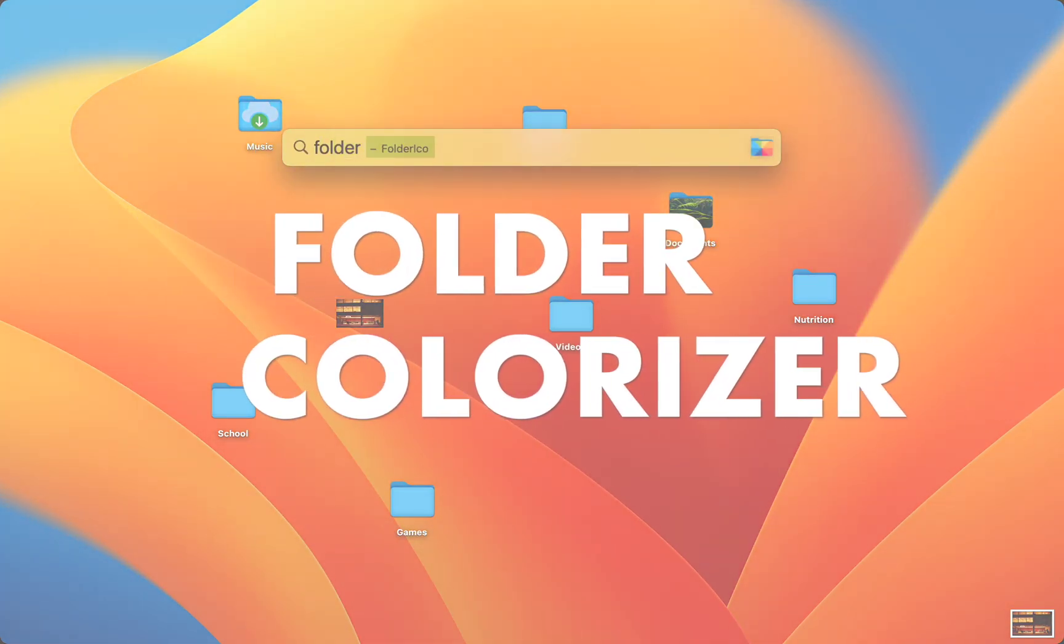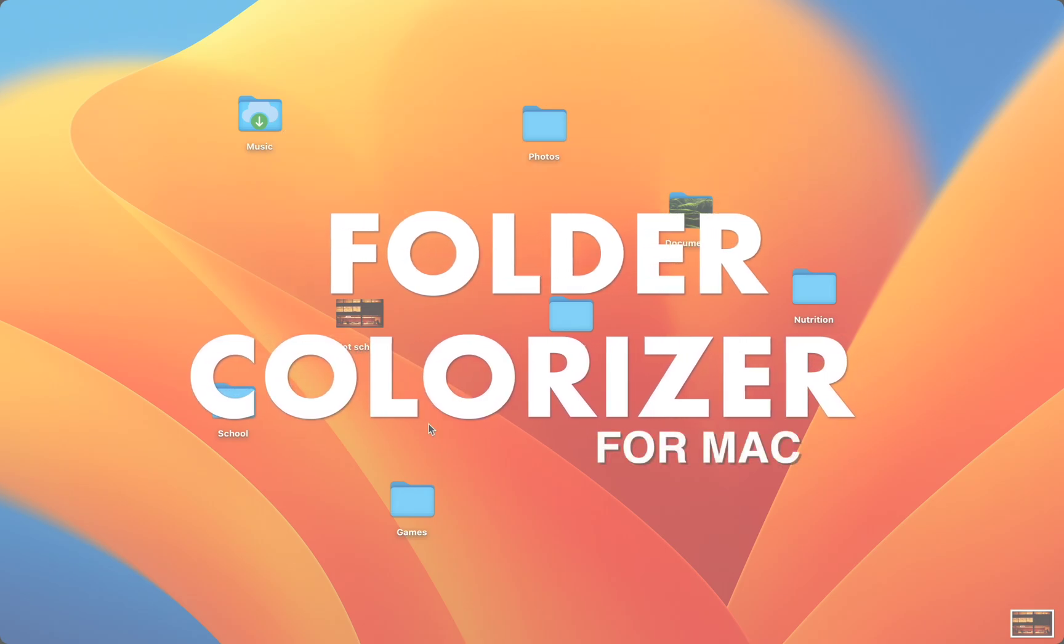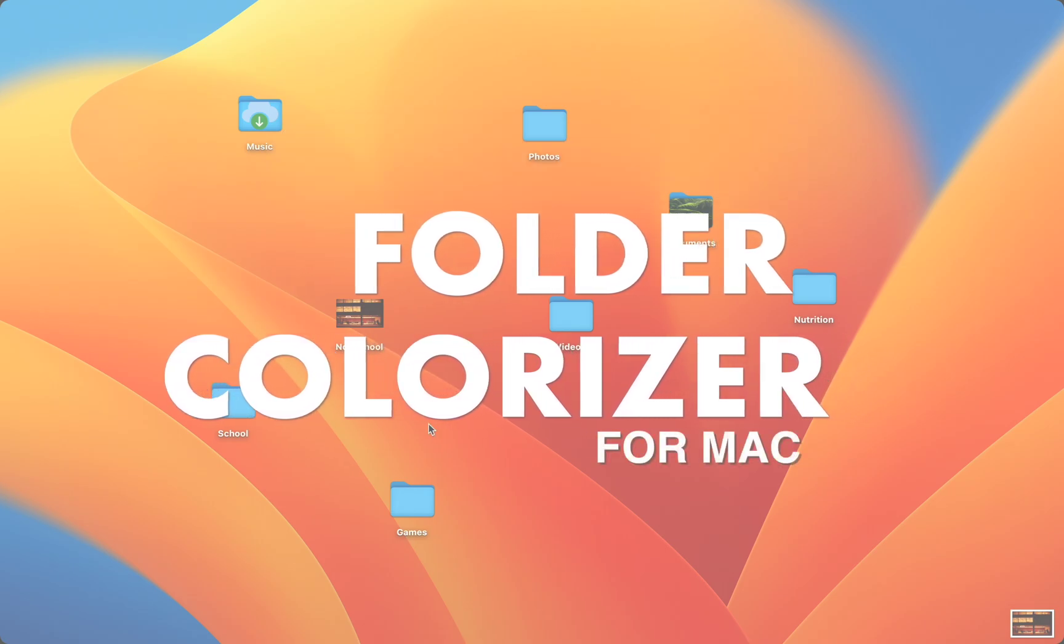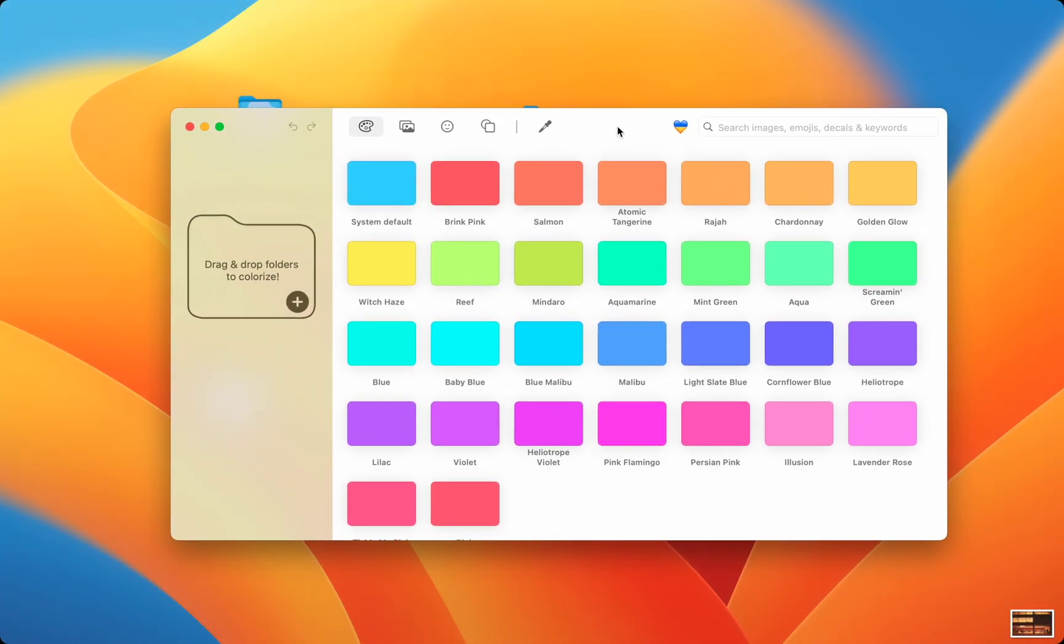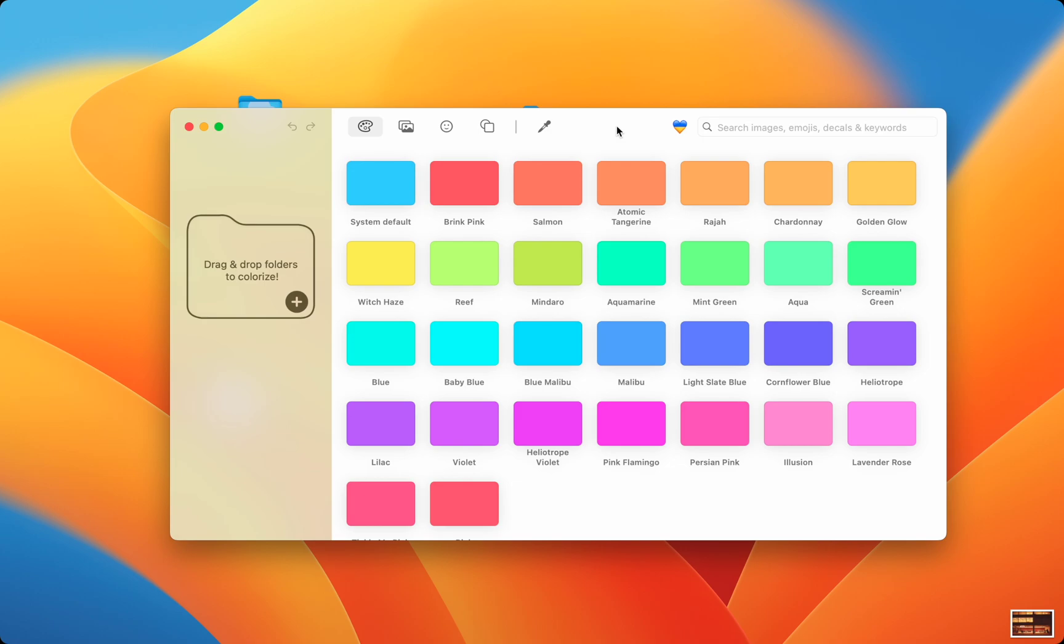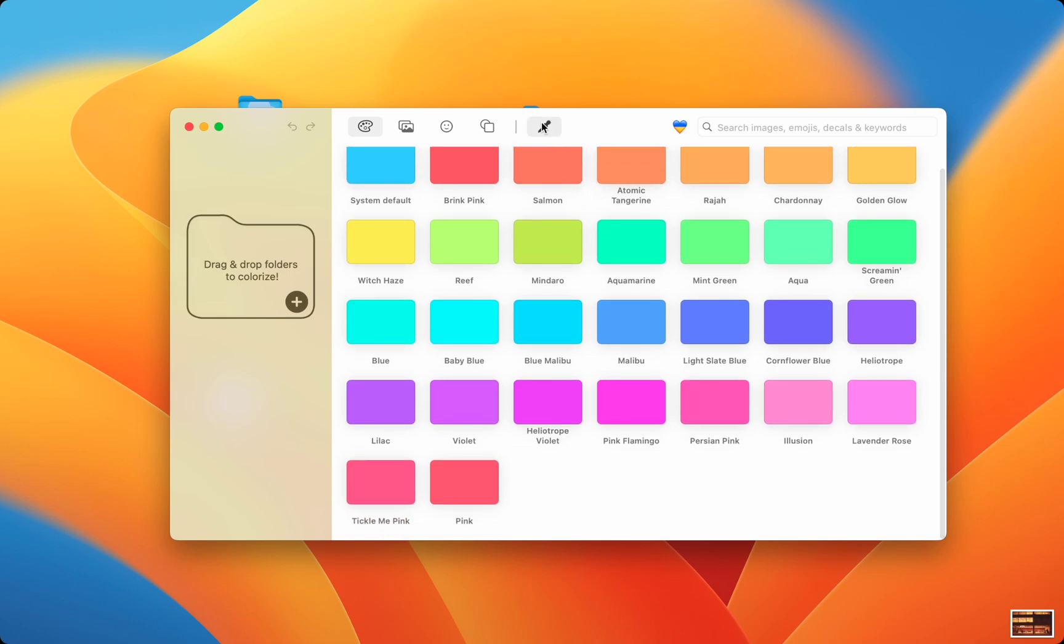Folder Colorizer for Mac. Folder Colorizer for Mac is my go-to customization app for Mac folders. Folder Colorizer has beautifully selected colors in the pastel palette. Or you can choose your own colors with a color picker.